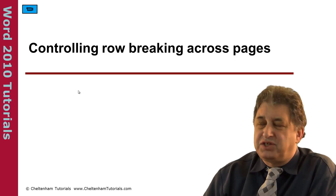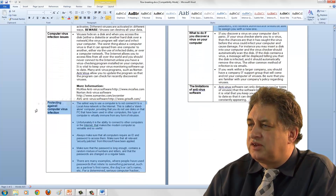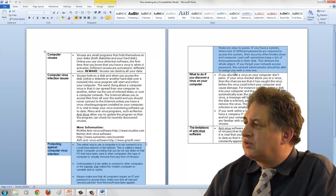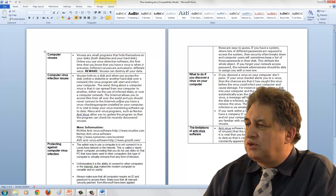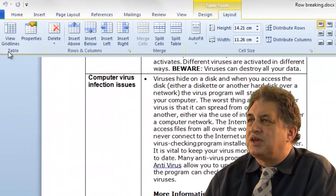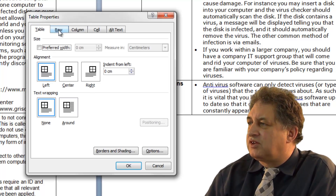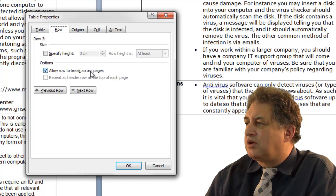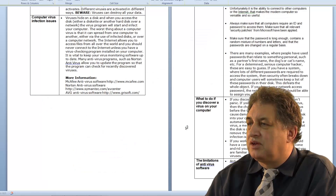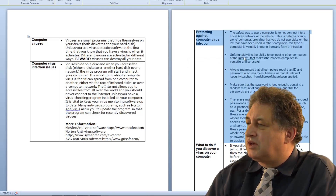Controlling row breaking across pages. Here we have a large table, and scrolling down you can see a cell containing 'protecting against computer virus infection' that breaks over the page. To prevent this from breaking, click within the table, click on layout, and within the table group click on properties. This brings up the table properties dialog box — click on the row tab and you'll see the option 'allow row to break across pages'. By default it's on, so if we turn it off and click OK, the entire cell is forced onto the next page rather than breaking across it.